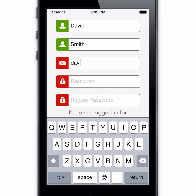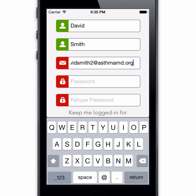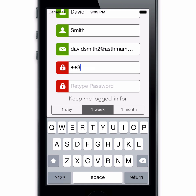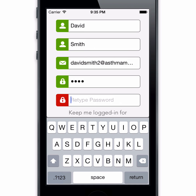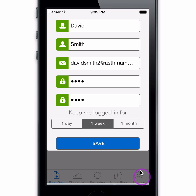AsthmaMD 3.0 securely stores your asthma diary encrypted on a cloud, accessible from multiple devices. Take extra care to remember your password, as retrieving your asthma diary would not be possible without it.